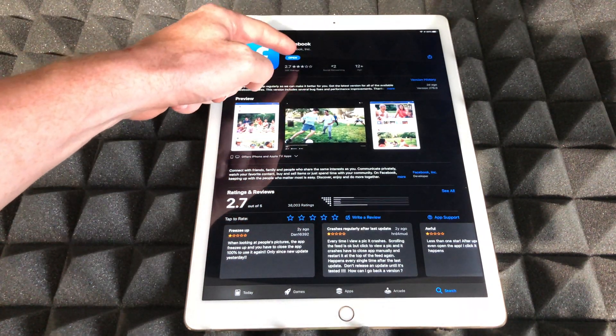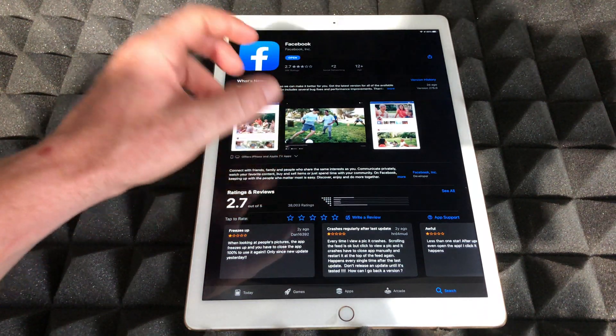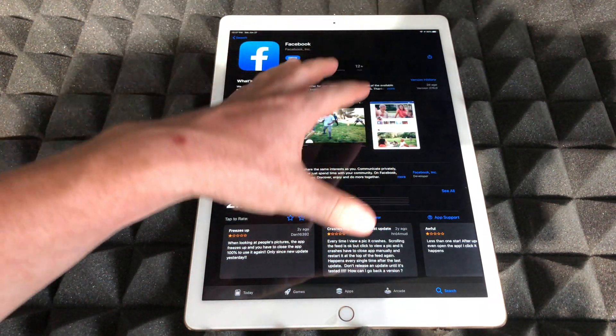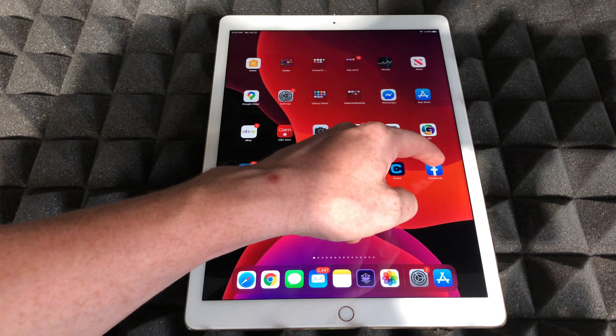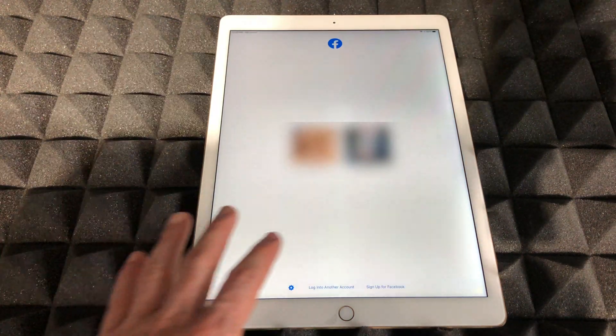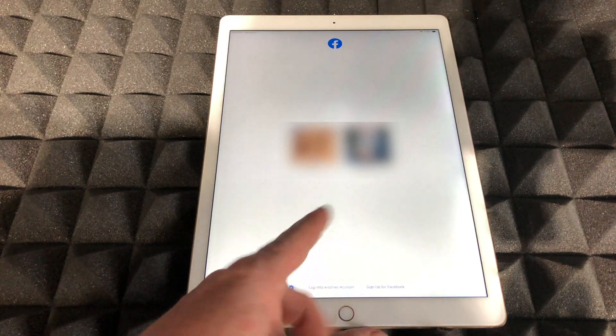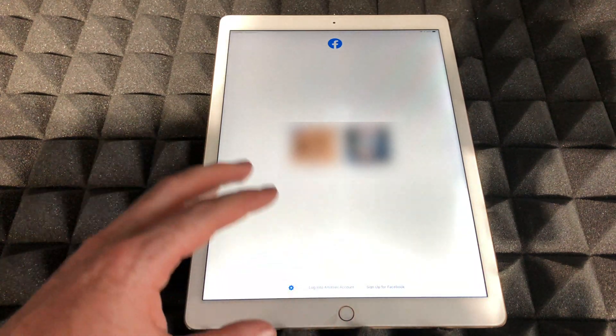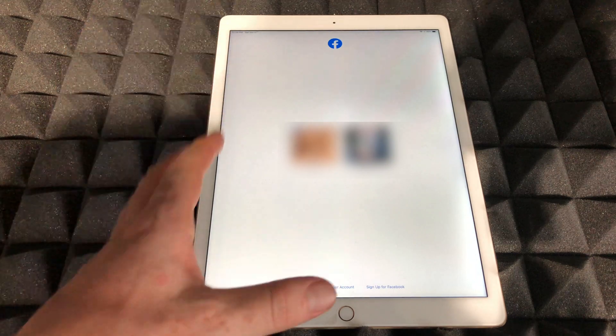Once it downloads, I can always press 'Open' from here. However, I want to show you from the home screen, so here's Facebook again. I can just press on Facebook and this time it should actually work. I can just click on whichever login I have and go into it, and I'm done. You guys could see that it didn't lag out this time.